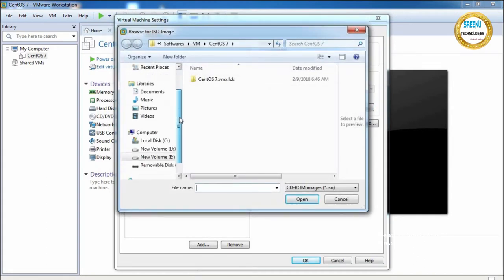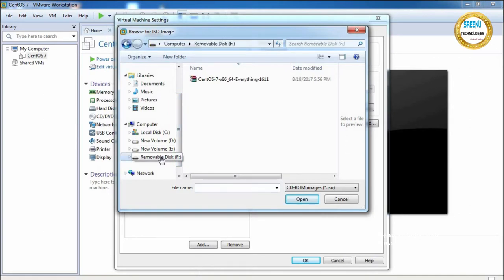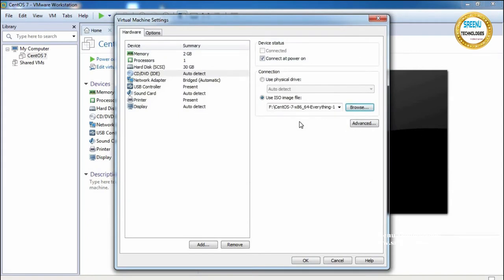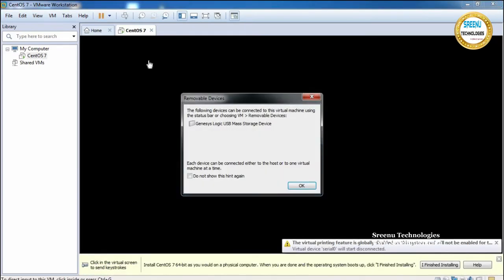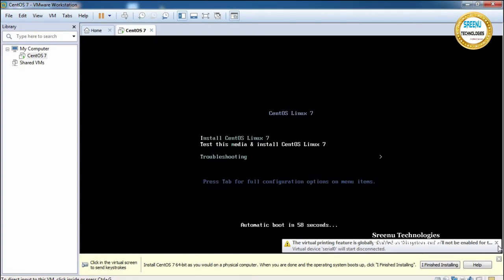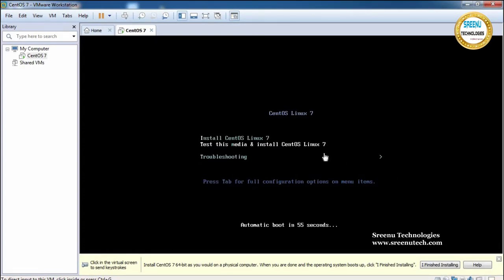Navigate to where the ISO file is located. Click on the Everything ISO file, click OK, then click OK again. Now click 'Power On Virtual Machine'. It will start booting into the CentOS installer. It will show an option — select 'Install CentOS Linux 7' and press Enter.